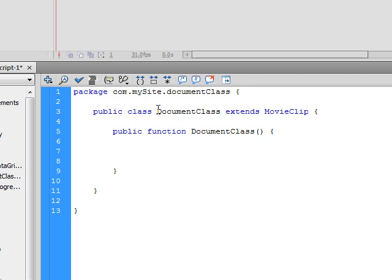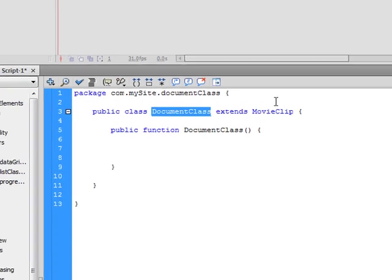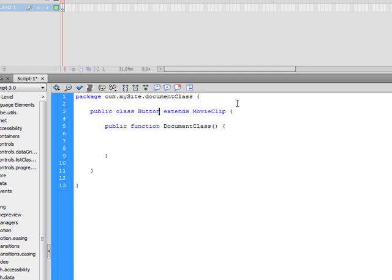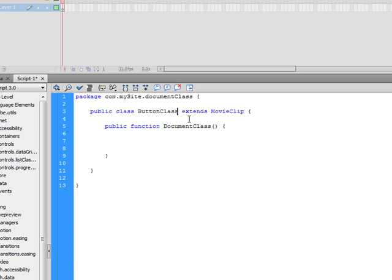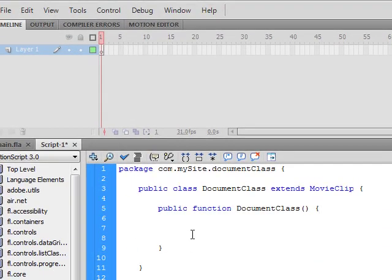Except you would name this, you know, if this was a button class and you were going to save this ActionScript file as button class, it would just be button class. And then you would also change this public function to button class. But as it is, we're doing the document class today. So that's what we're going to keep it as.